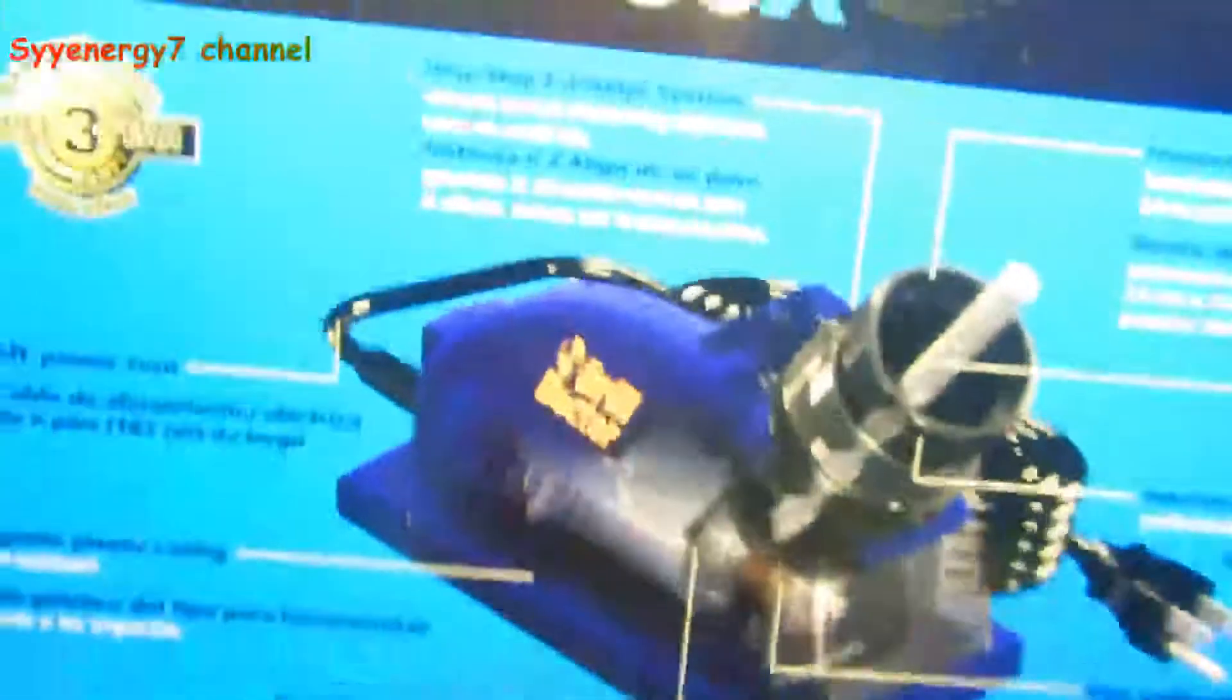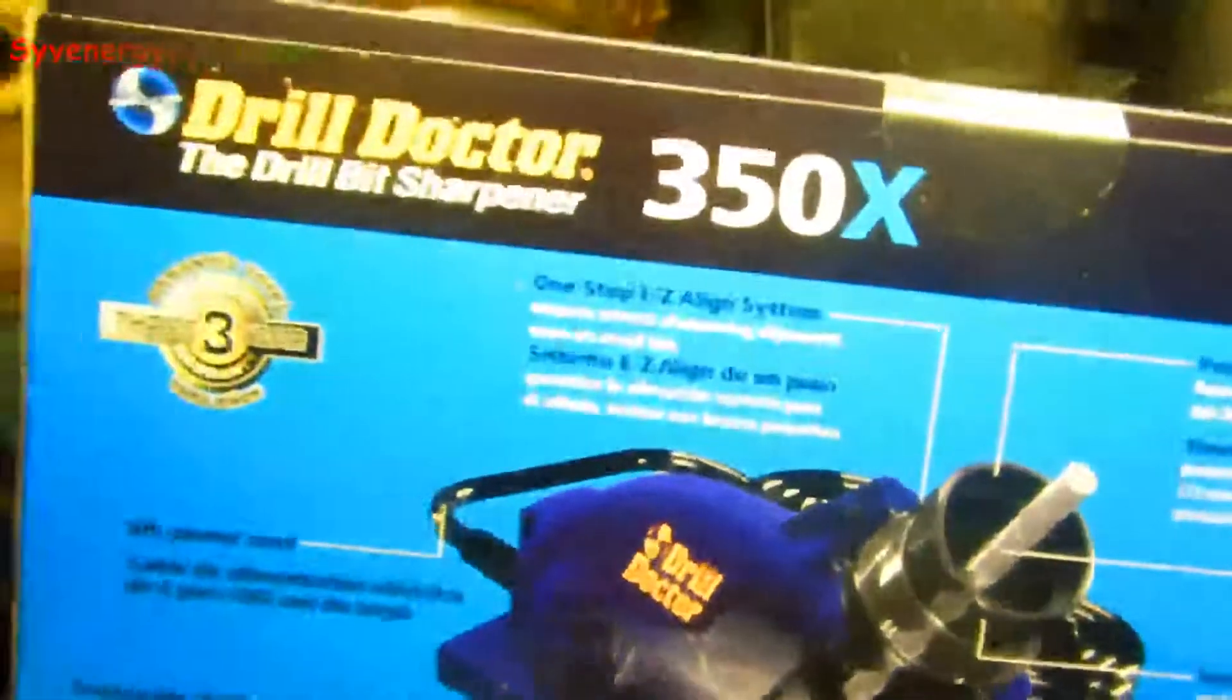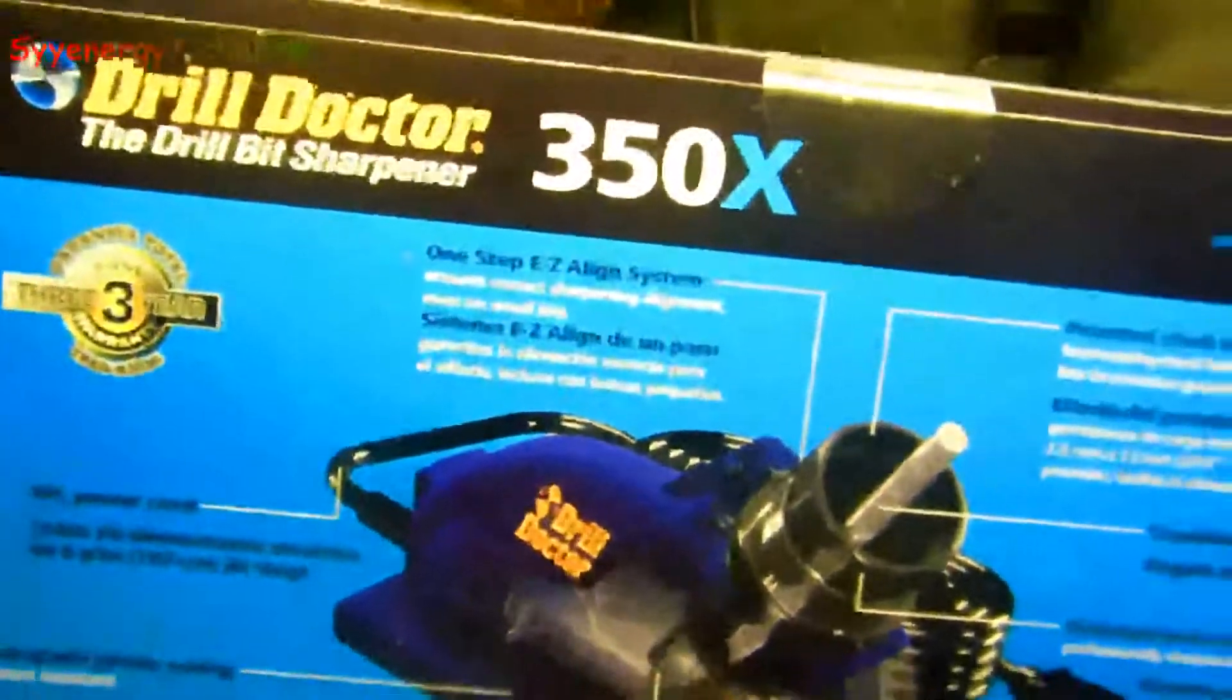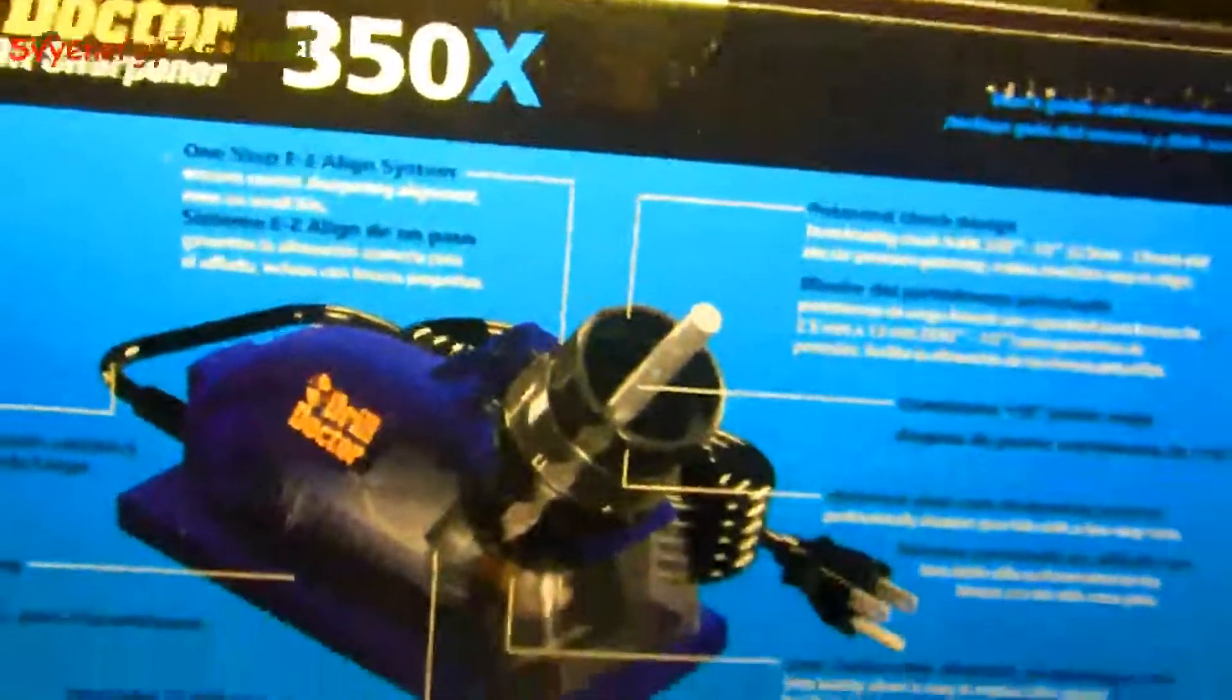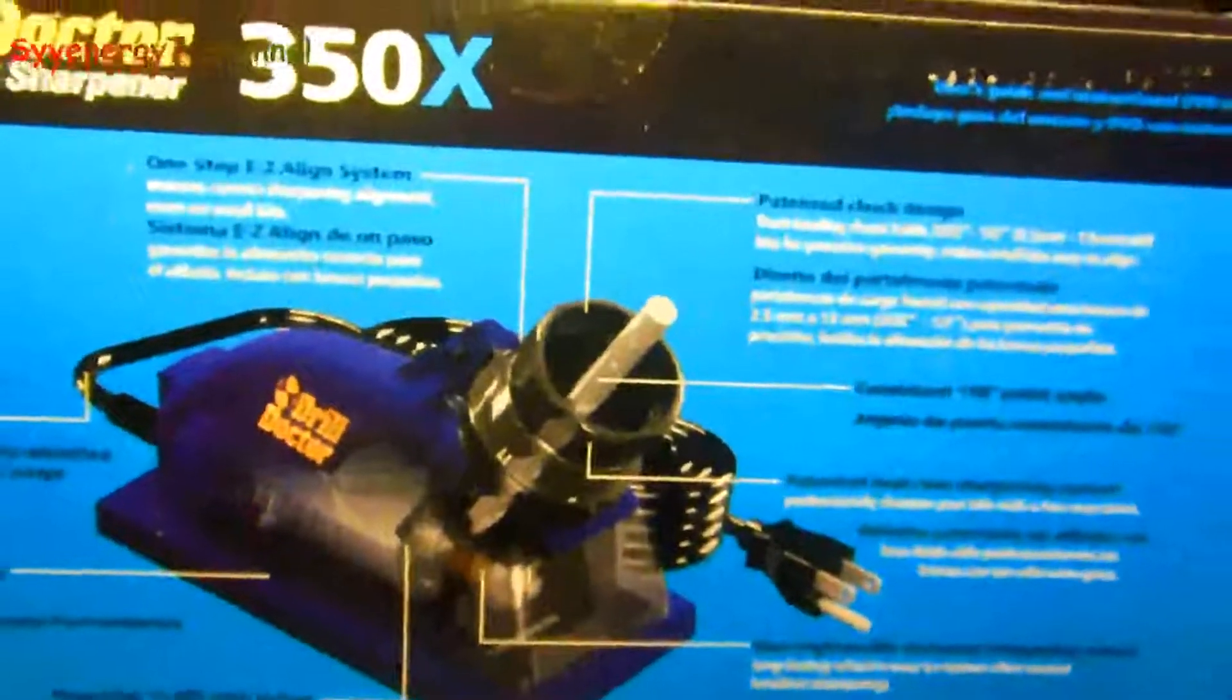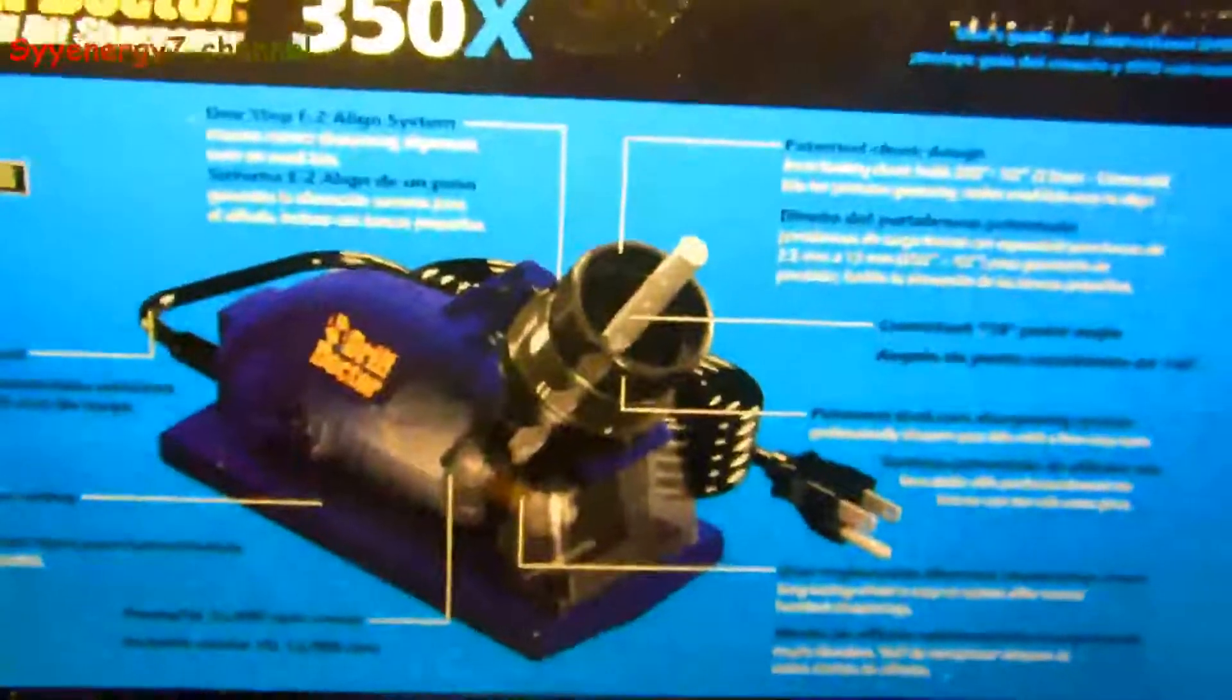Yeah, I picked up a Drill Doctor. I just got the cheap one. It's called the Drill Doctor 350X because I don't need nothing fancy.